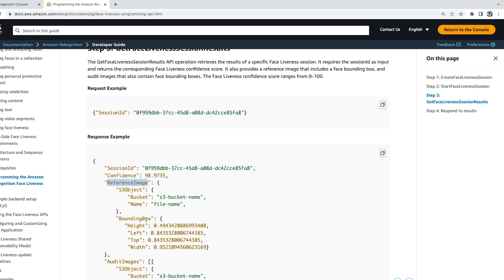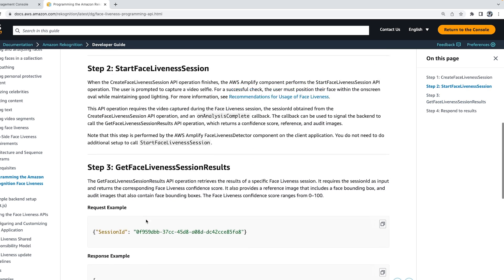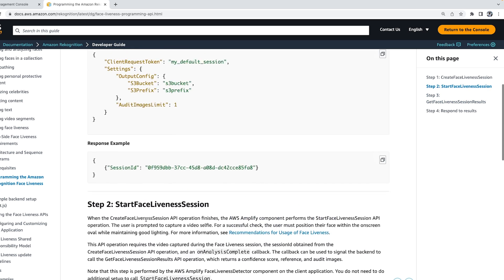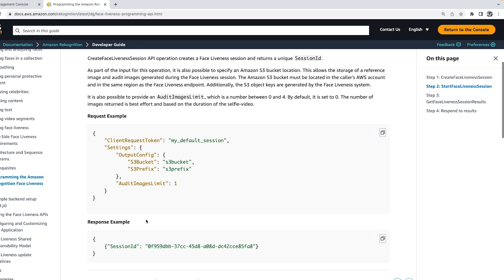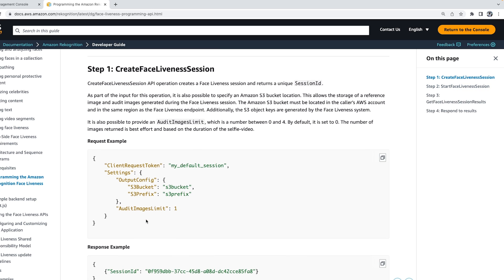We also get the audit image if we pass the audit image limit as part of the first API call called CreateFaceLivenessSession. This audit image is returned on a best effort basis and based on the duration of the selfie video.